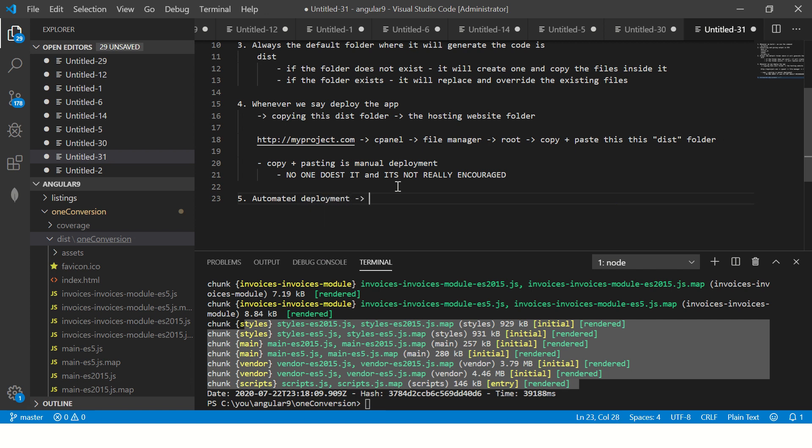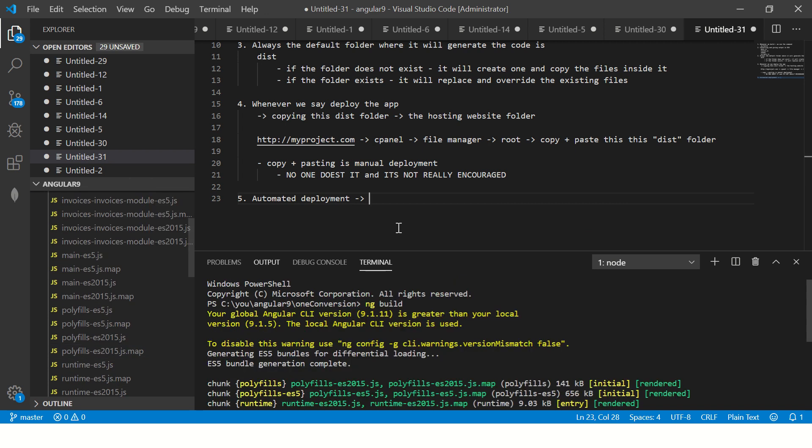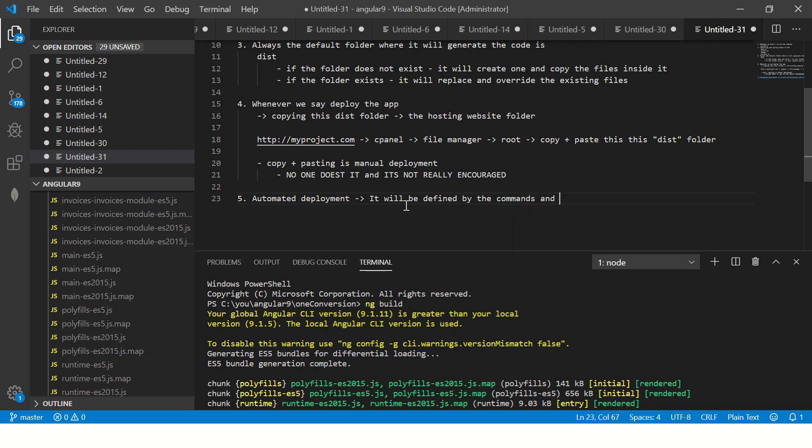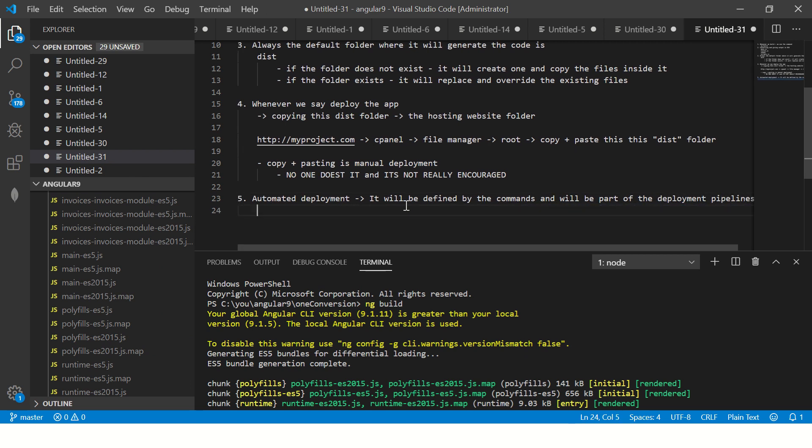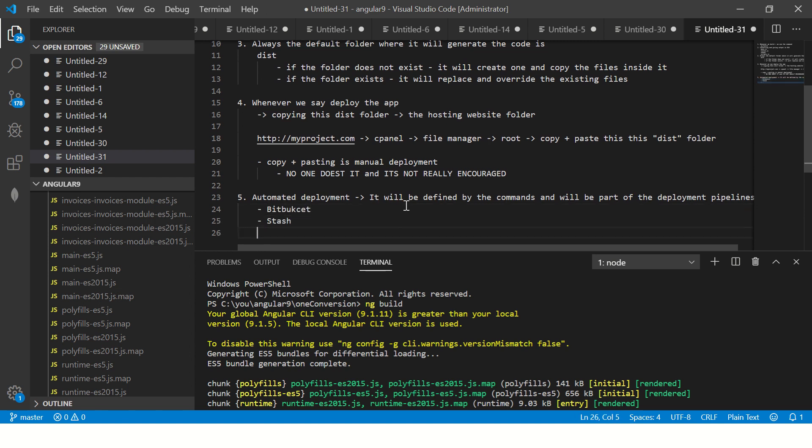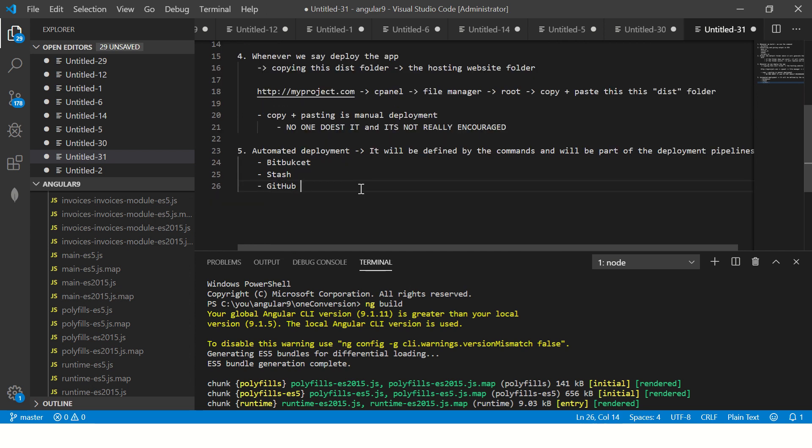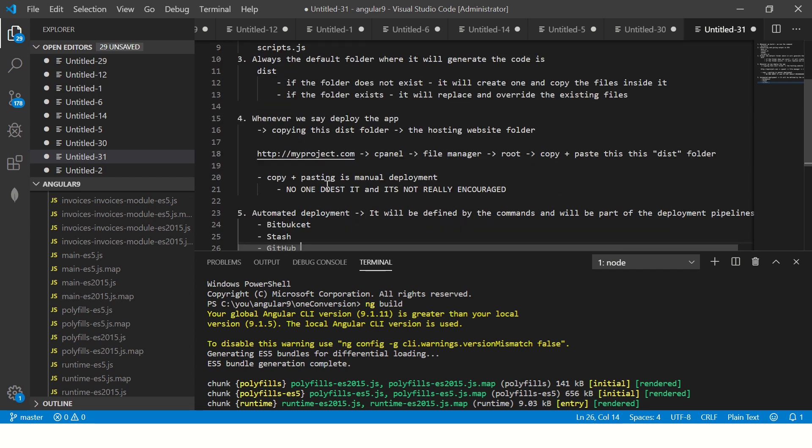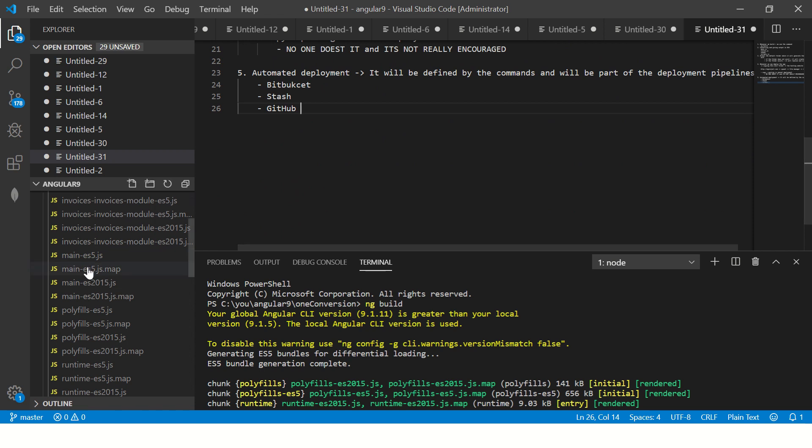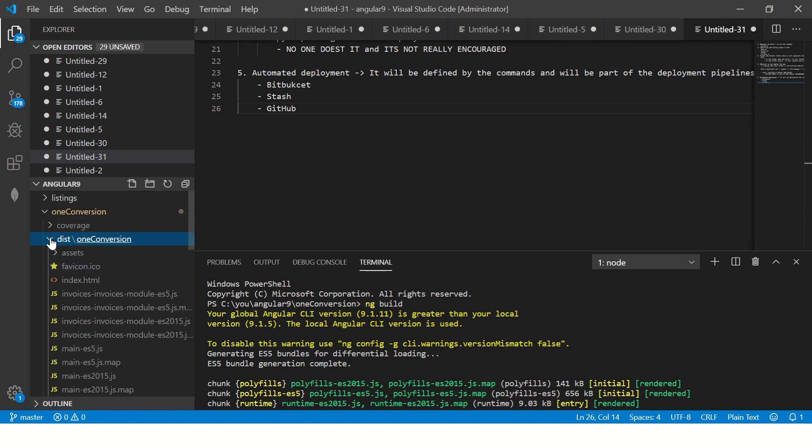Automated deployment - that's what it will have. It will be defined by the commands and will be part of the build and deployment pipelines. So this is how we build, this is how we deploy.